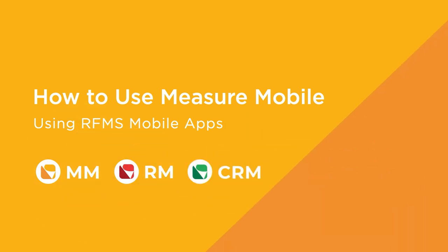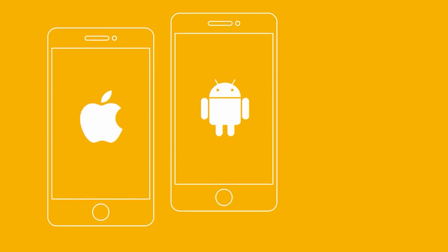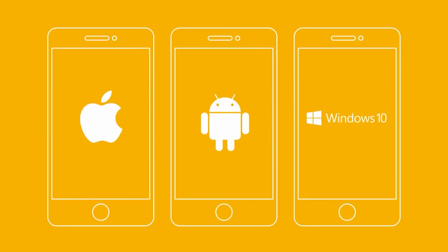MeasureMobile by RFMS is an industry-leading flooring estimation software that follows your workflow from start to finish. Download MeasureMobile for free on your Apple, Android, or Windows mobile device.